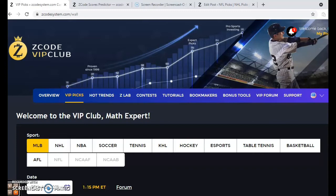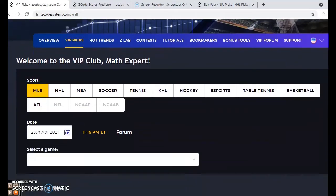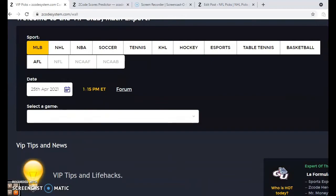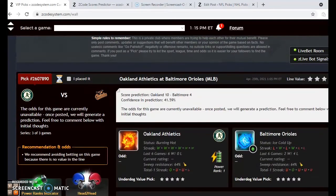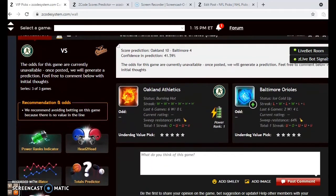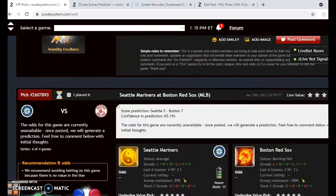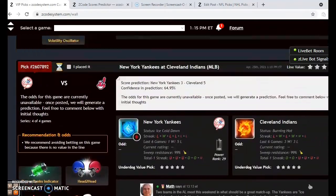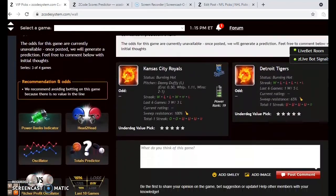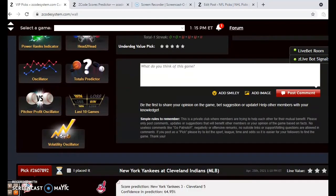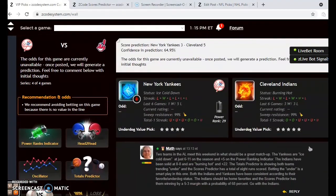Let's take a look at some of these games for the end of the first month of the Major League Baseball season. We're going to take a look at five different matchups and the first one we want to look at is the New York Yankees and the Cleveland Indians.